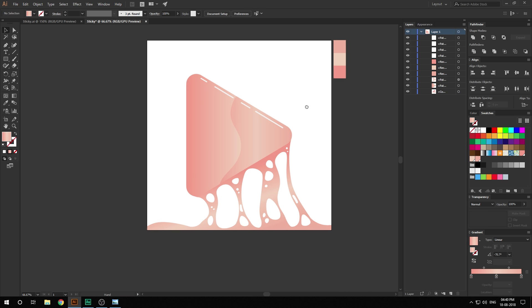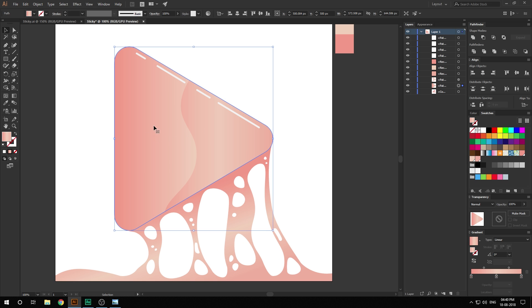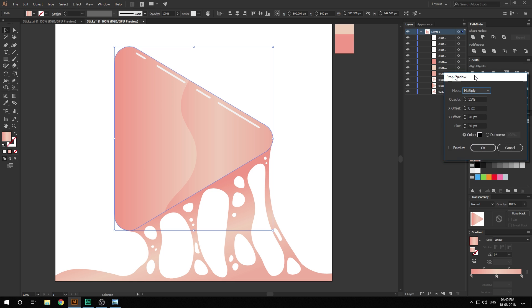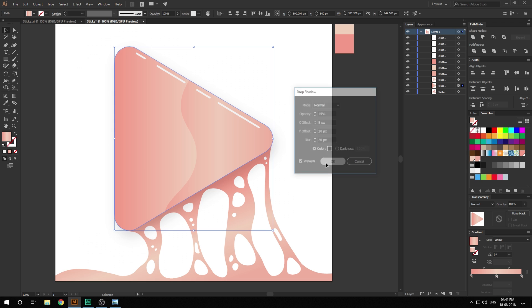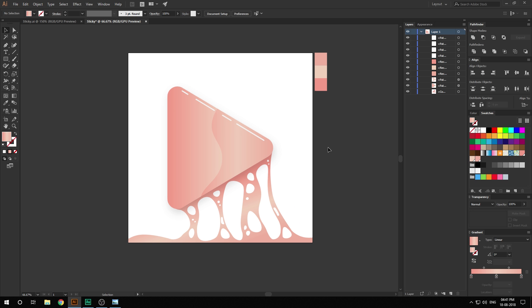There we go — looking very, very nice. The last thing I'm going to do is add a drop shadow. Select the layer, go to Effect > Stylize > Drop Shadow. I've already set it to the previous settings: opacity is 15, X offset is 8 pixels, Y offset is 20, and blur is 20 pixels. Hit OK. And yeah, the illustration is complete. As you can see, a very simple technique. You can also do this with some text to create a sticky text effect — it's a pretty cool technique and I thought of sharing it with you guys.